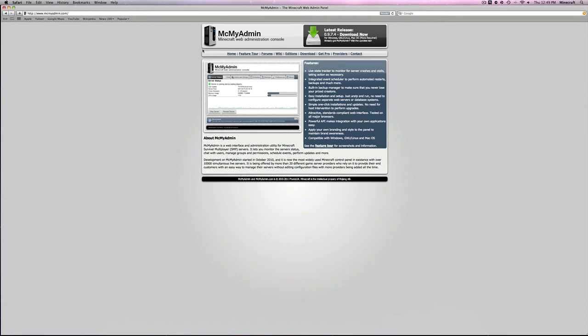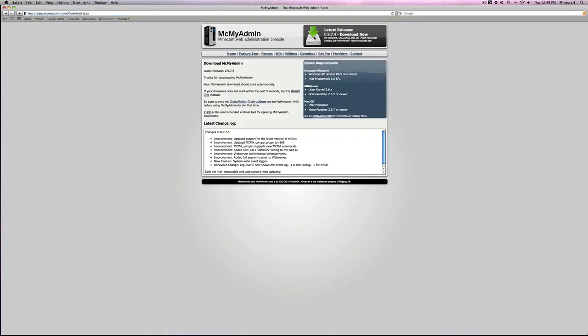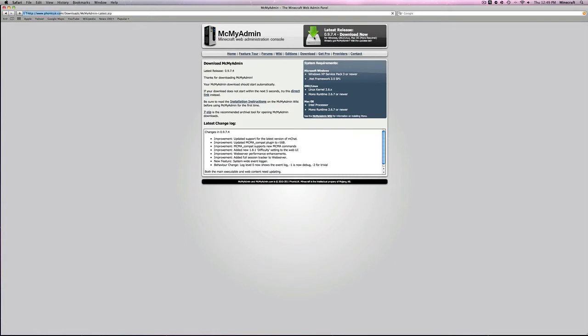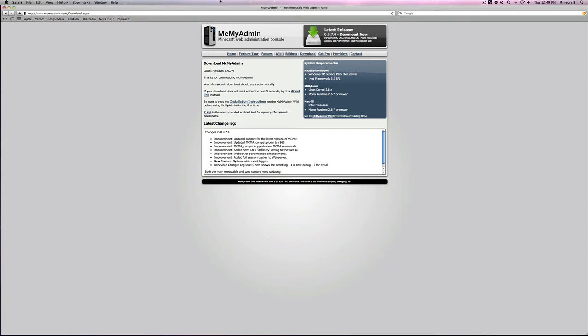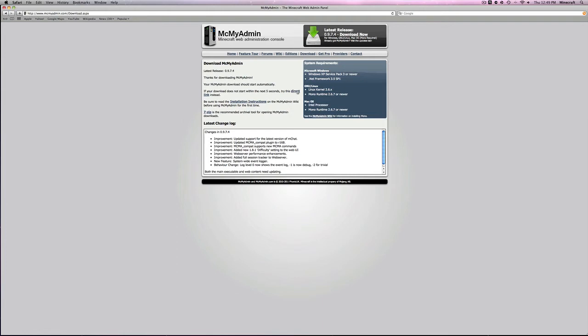That will take you to this webpage here. Once you're at this webpage, you can go to Latest Release. You want to go Download Now. Now I am using Minecraft version 1.8.1, because Bukkit is not updated yet. Don't freak out, because this tutorial will work for all future versions of MCMyAdmin, as long as nothing changes with the startup and shutdown of MCMyAdmin.